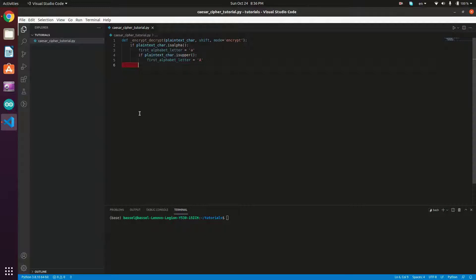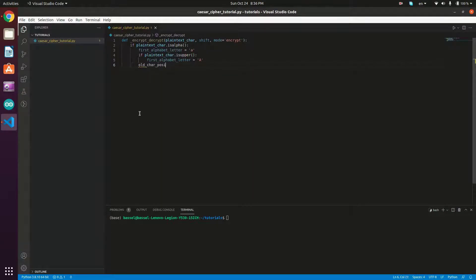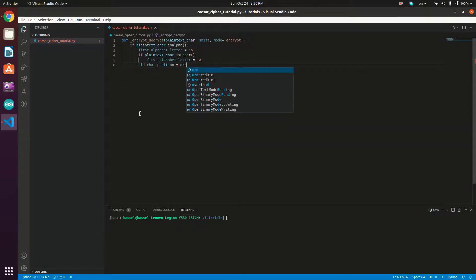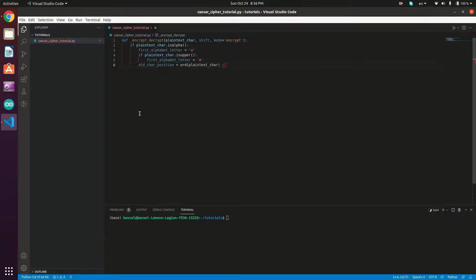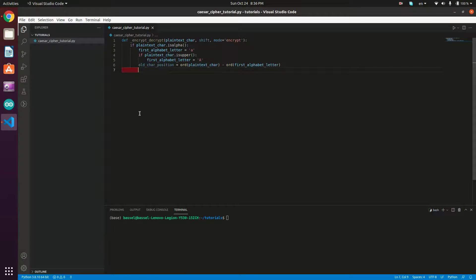Next, we determine the current character's position in the alphabet: `old_char_position = ord(plain_text_char) - ord(first_alphabet_letter)`. The `ord()` method returns the ASCII code of the character, and by subtracting the first alphabet letter's ASCII code, we get the position of the plaintext character in the alphabet.